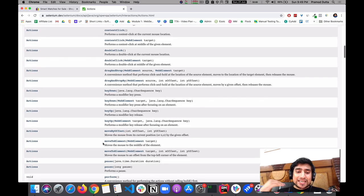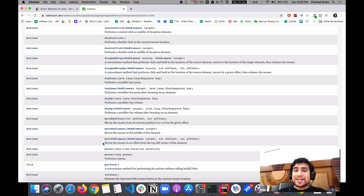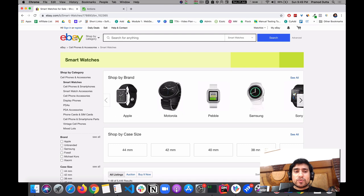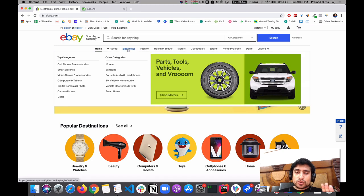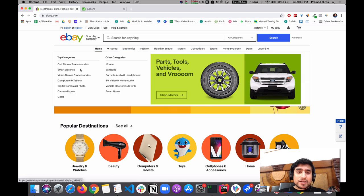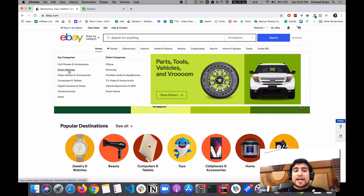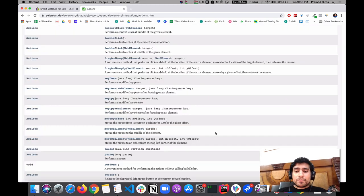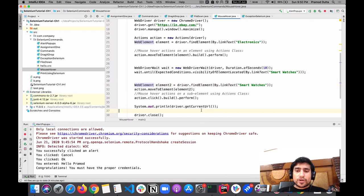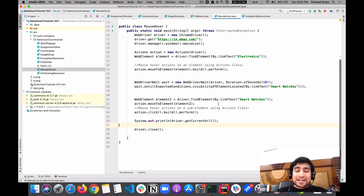You can also do key up, key down, key events, and move to element. Right now in this video, what we want to do is go to eBay.com, hover over it using move to element, then move to the submenu which is Smart Watches, and click it.